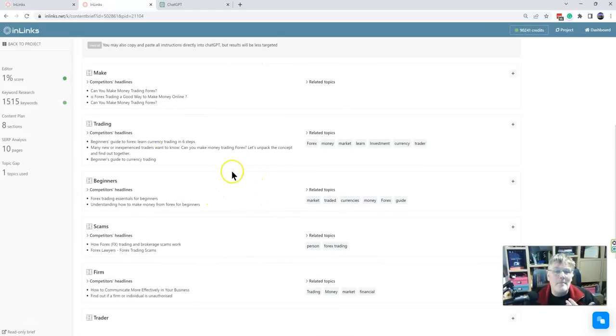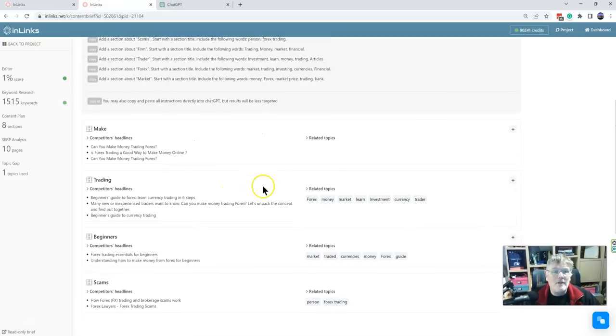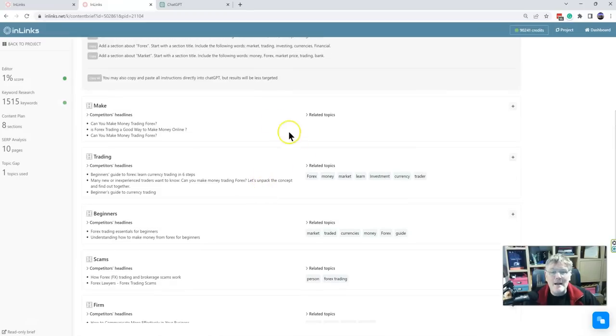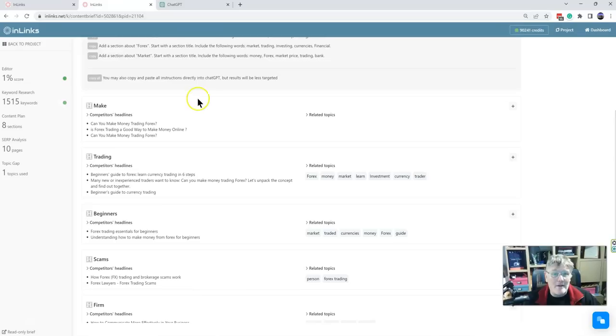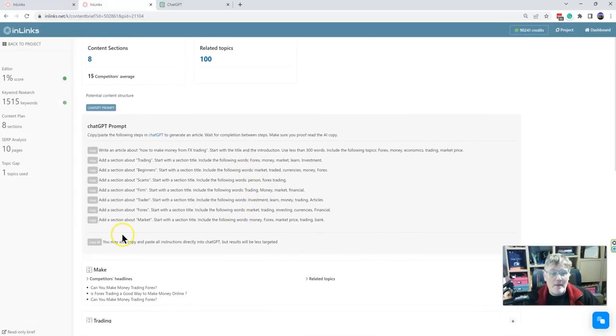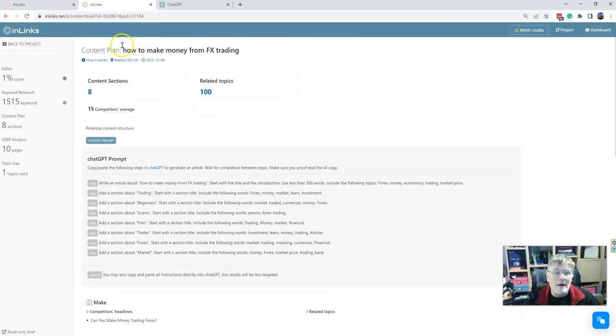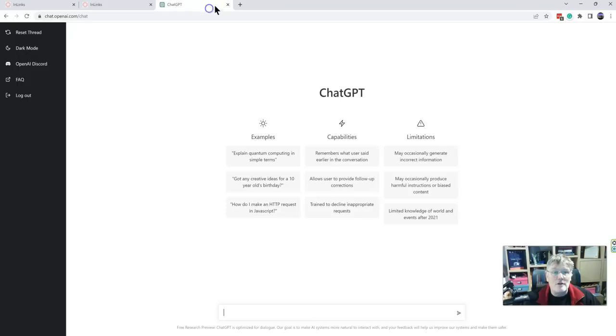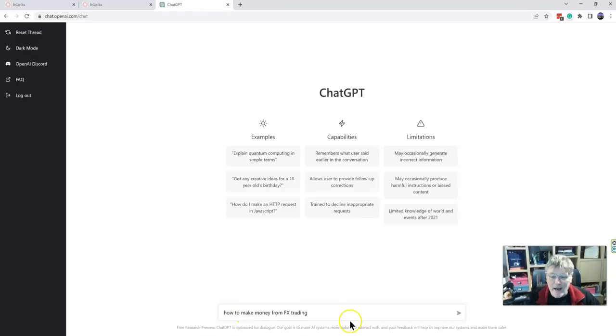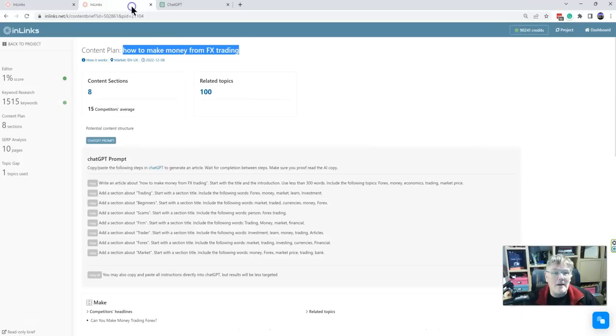But what it's done is it's taken the content plan and changed it into something that is going to make it really useful to just cut and paste straight into ChatGPT. So we already know more than an NLP API or Chat API is going to know about what we should be talking about. So we should be able to give better instructions than if you just put the phrase how to make money from FX trading into ChatGPT.